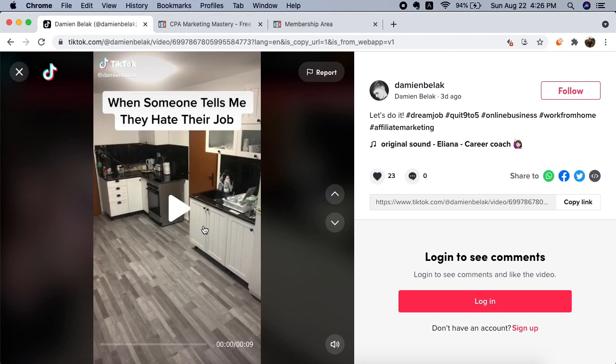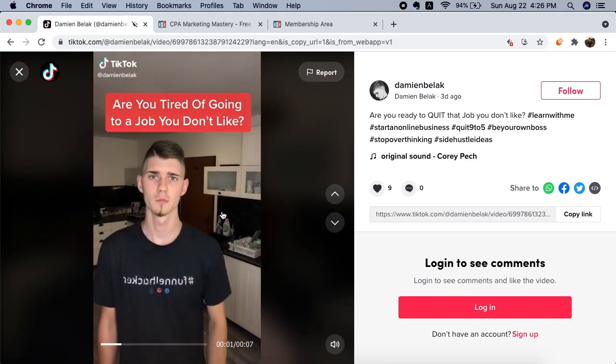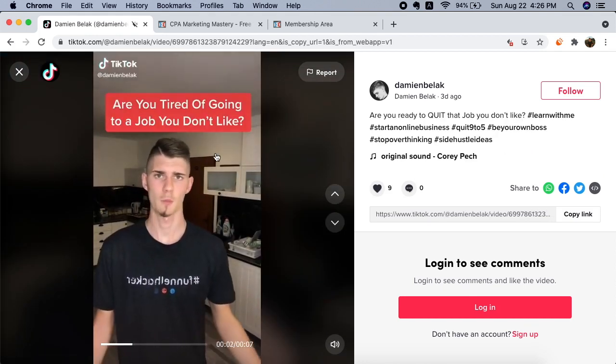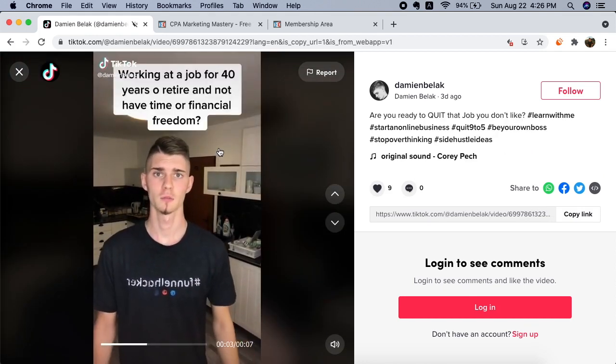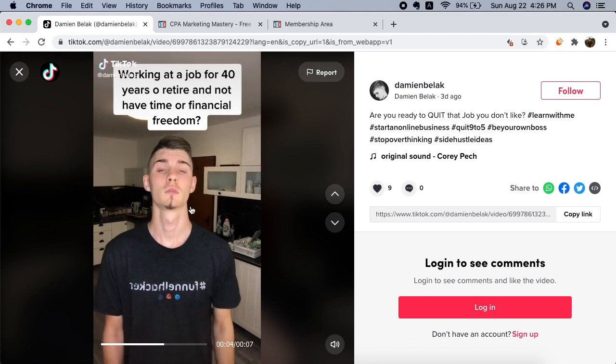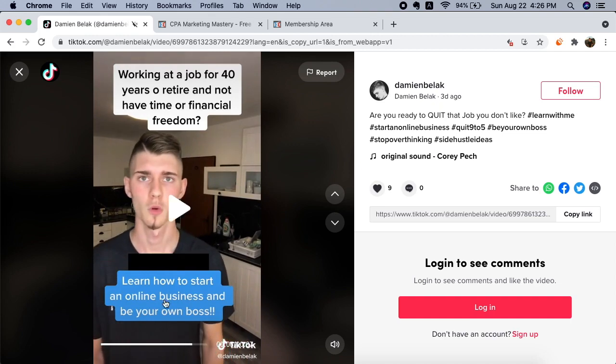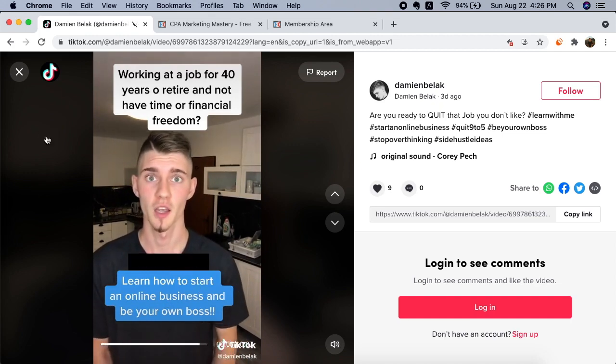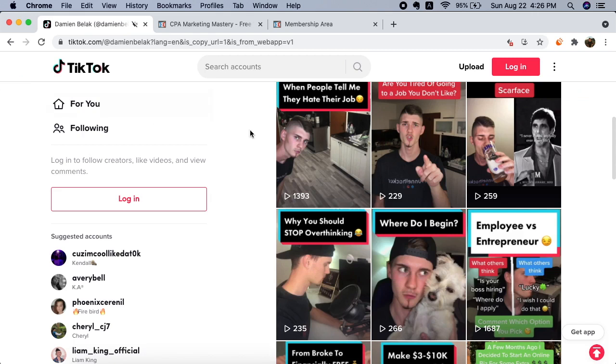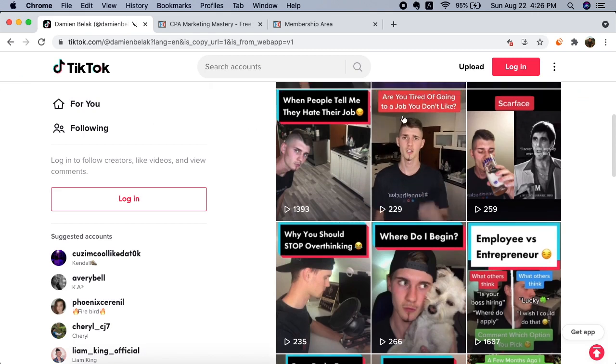Are you tired of going to a job you don't like, working at a job for 40 years and retiring and not having time or financial freedom? Learn how to start an online business and be your own boss, link in bio.